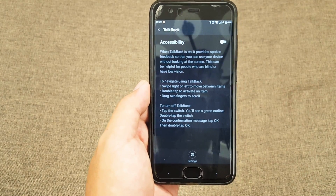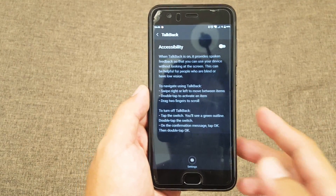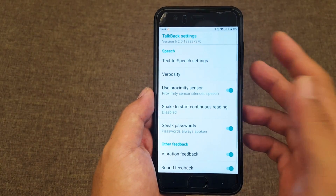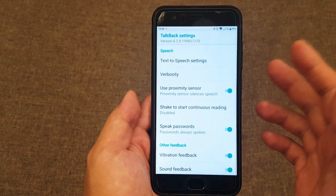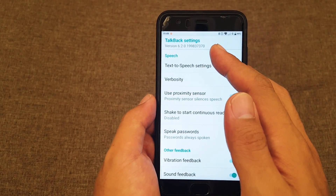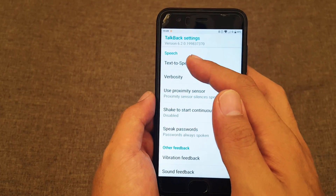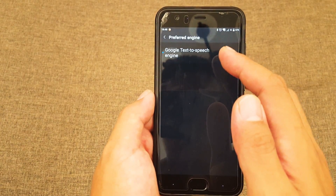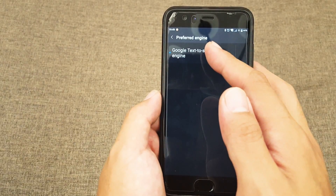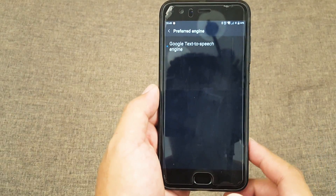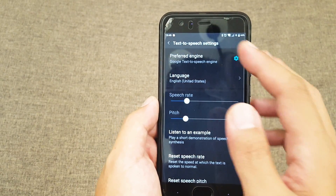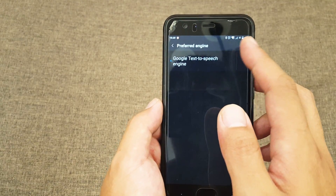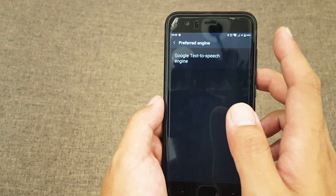Before you launch it, you can change the language. If you have a different text-to-speech engine you can change it, but the default setting I prefer is the Google TTS system.